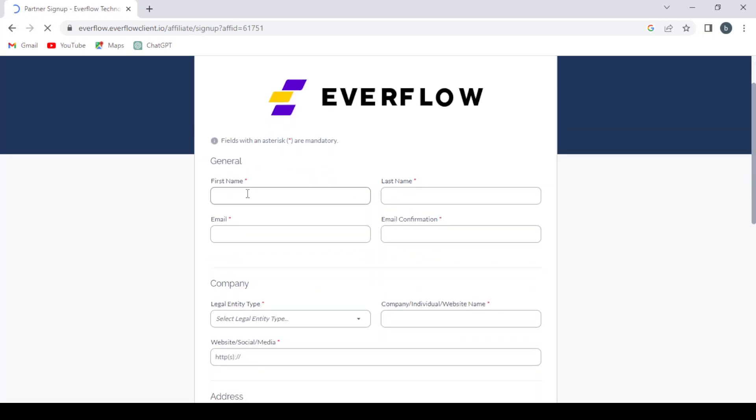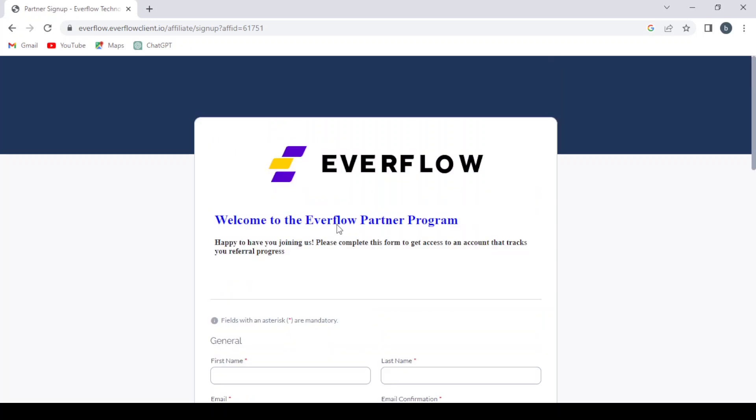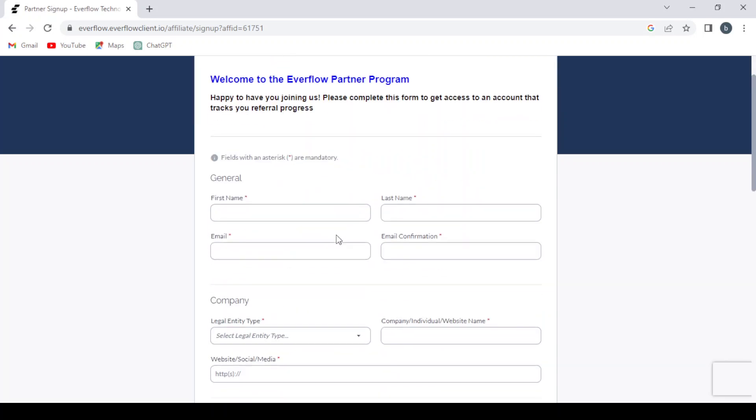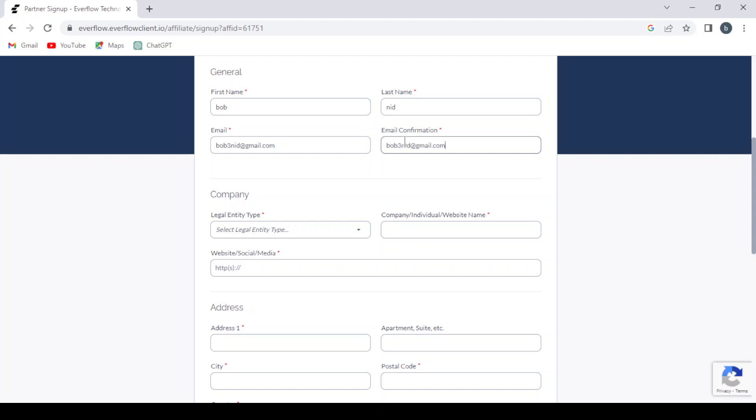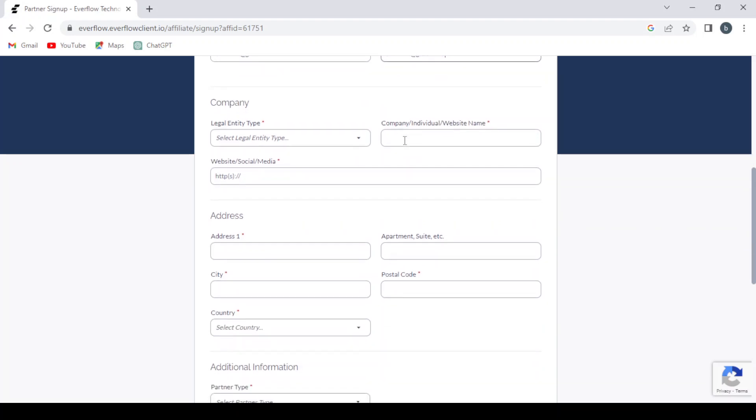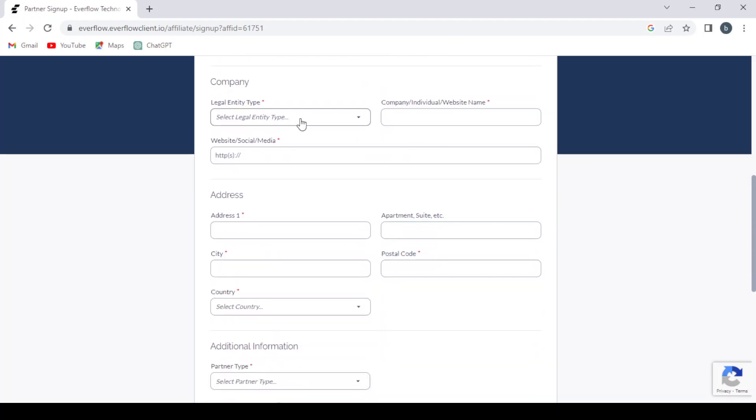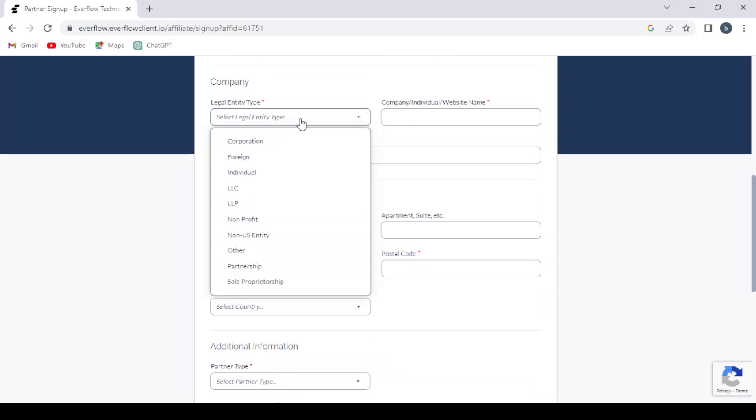And here we give them our first name and last name, our email, then we confirm our email, and our company. If it's a corporation or foreign or individual.